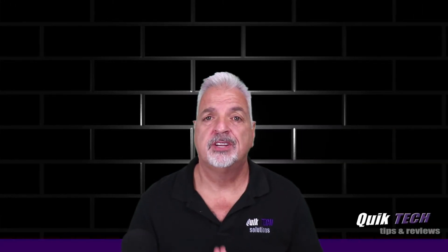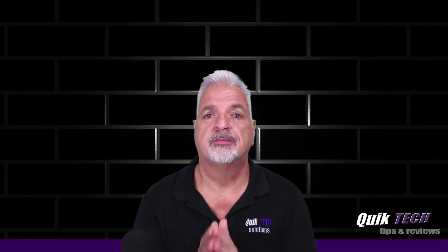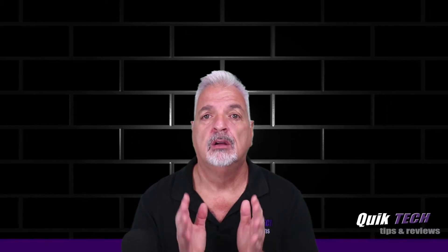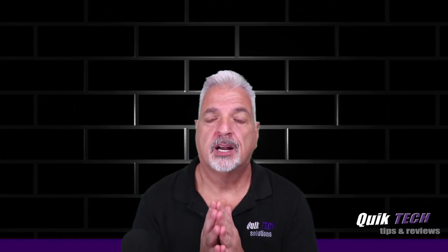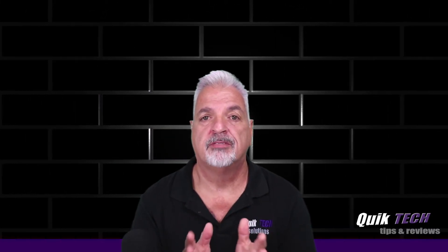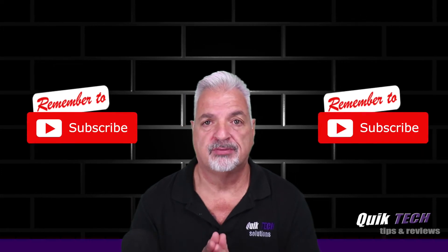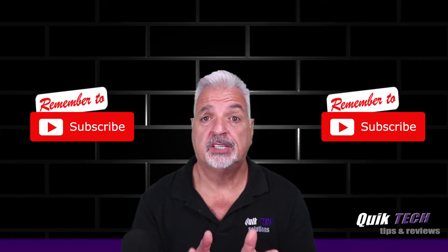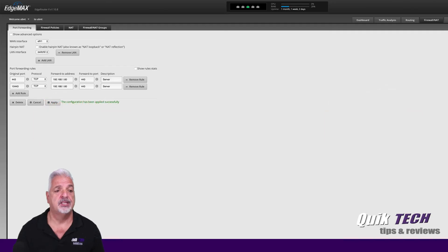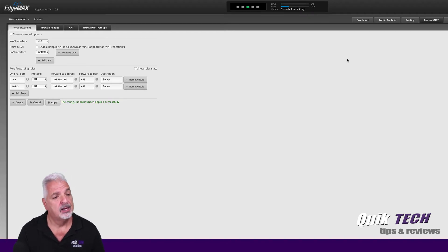Today's video is going to be short and quick just to answer a few inquiries I've had regarding forwarding multiple ports on an edge router using one rule and forwarding a range of ports. So we're going to take a look at that right now. I'm signed into my edge router. I'm on the firewall NAT tab, and I'm in the port forwarding sub tab.